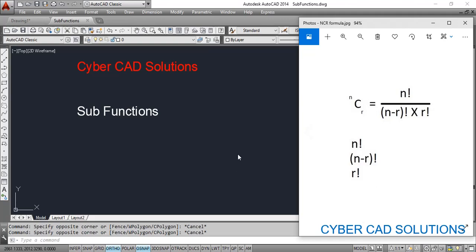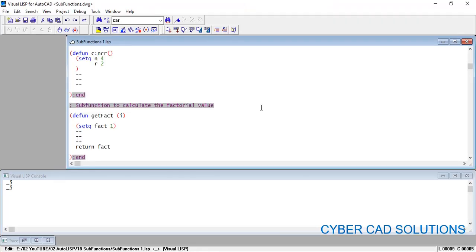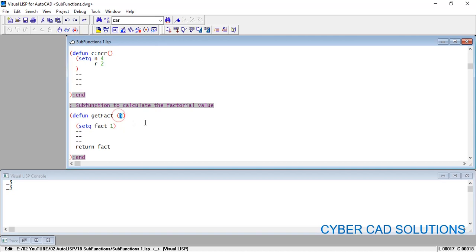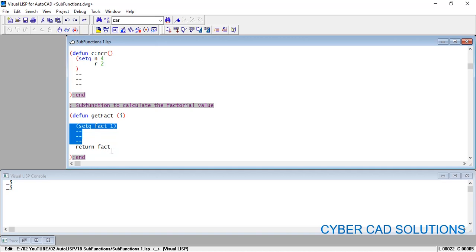Let's go to VisuaLISP IDE and look at a small pseudo-code. Generally every main function is written with 'c:' followed by the command name — that's what you use at the AutoCAD command prompt. For a sub-function we don't write 'c:'. Here we have 'defun get_factorial' with one argument 'i', which is the input. The get_fact function takes one value and will calculate the factorial for the received value.